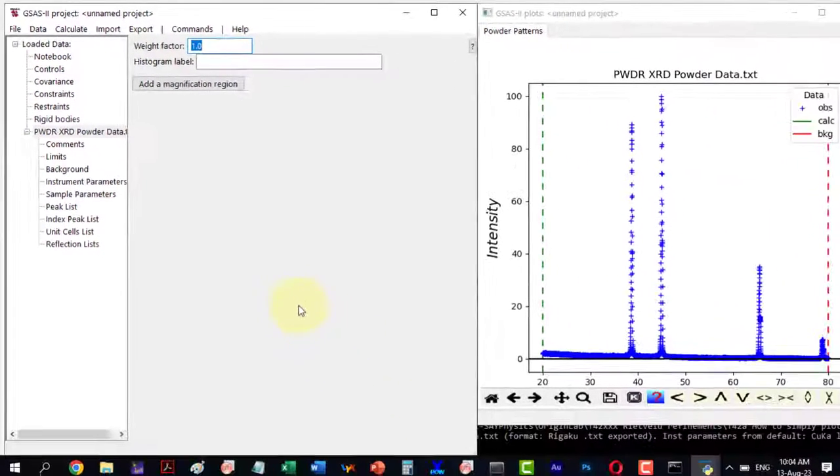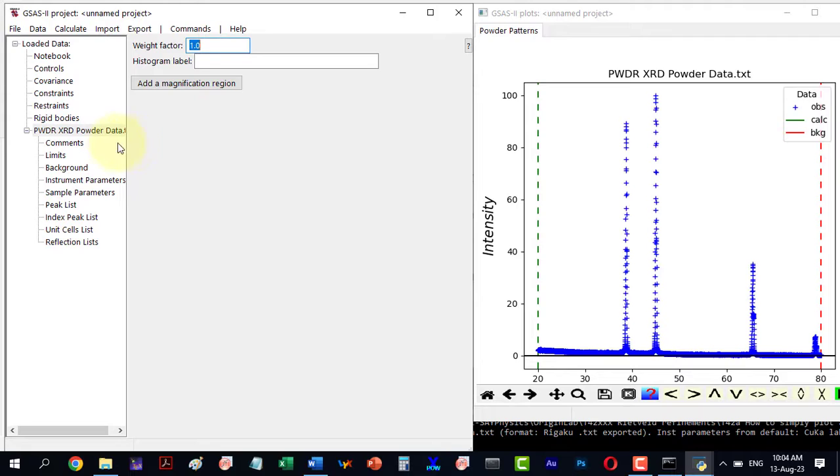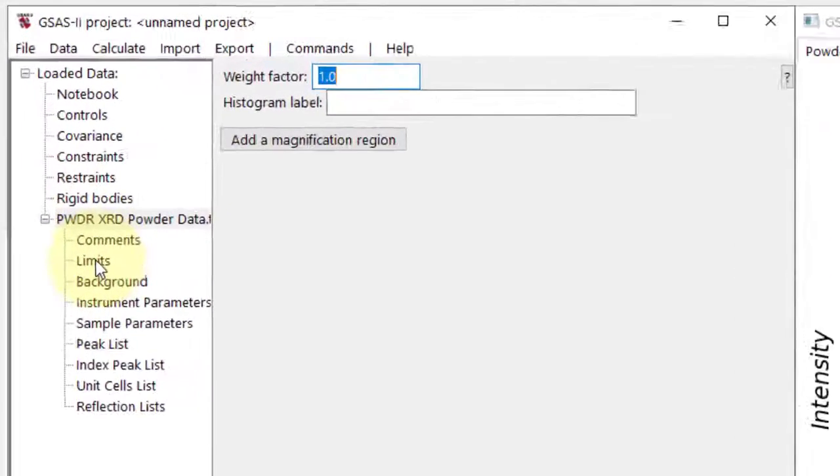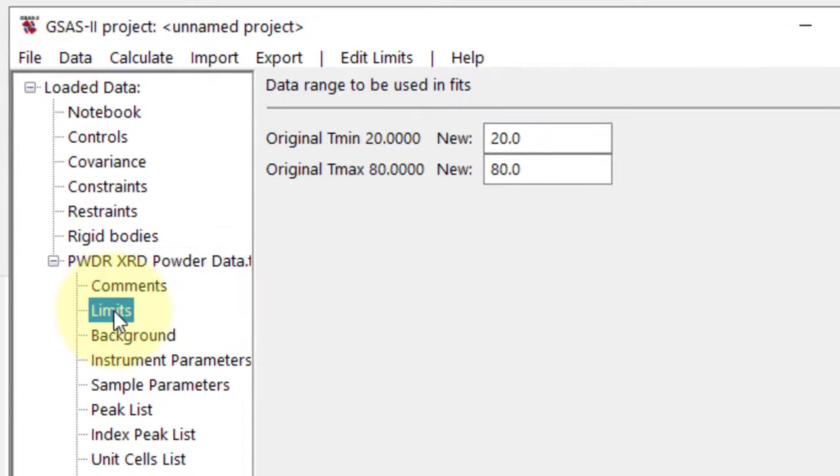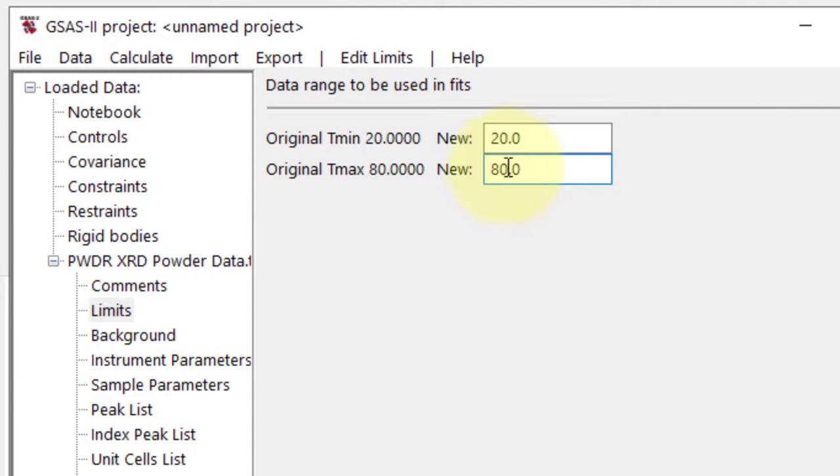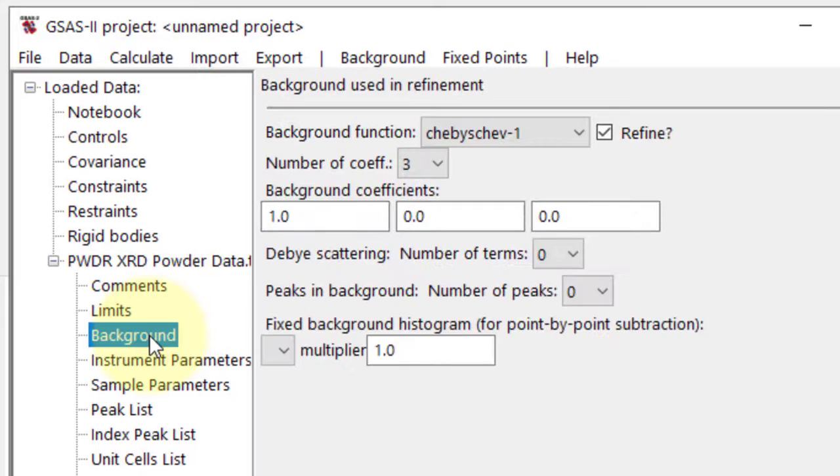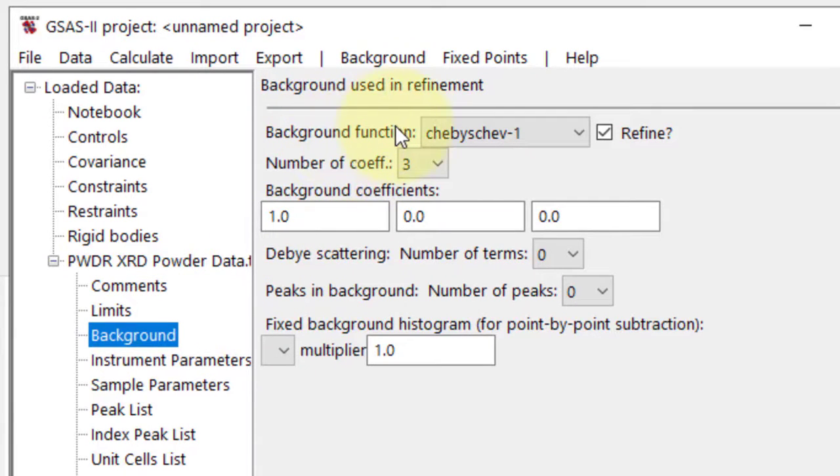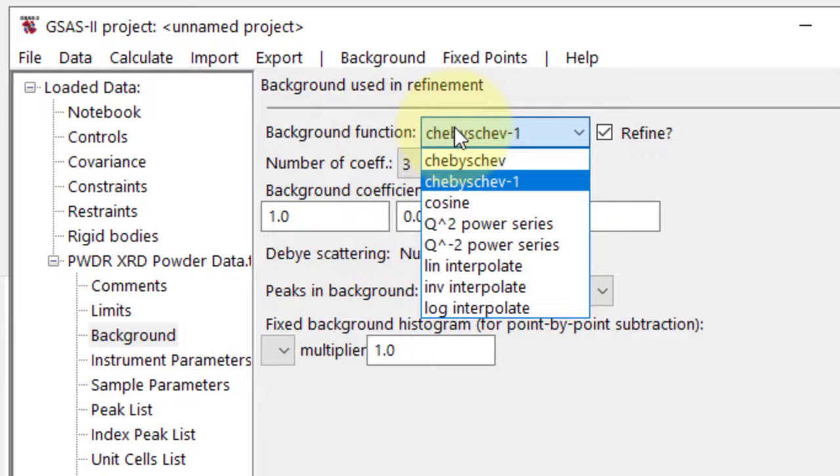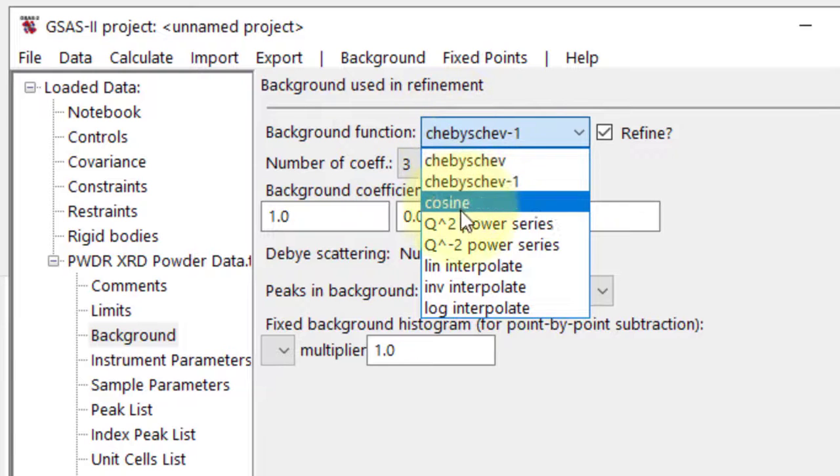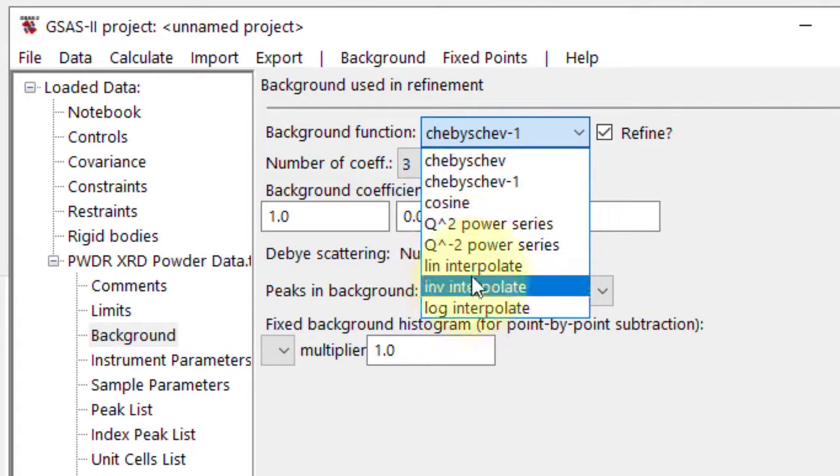In the menu that pops up, set the start and end values for the plot in the Limits menu. Next, we move to the Background menu. Here we will find different functions. Let's stick with the default options.